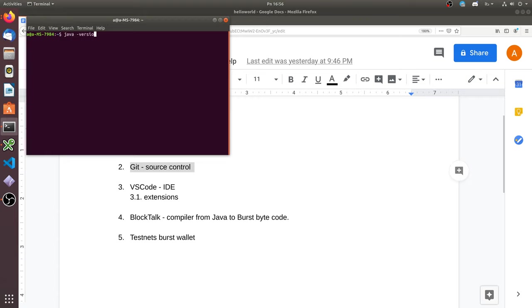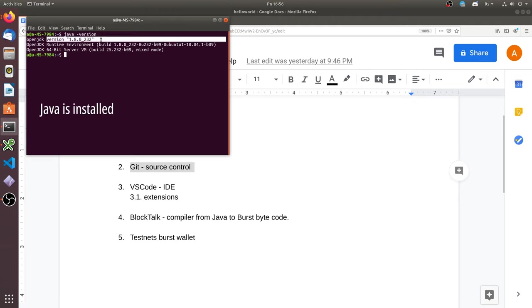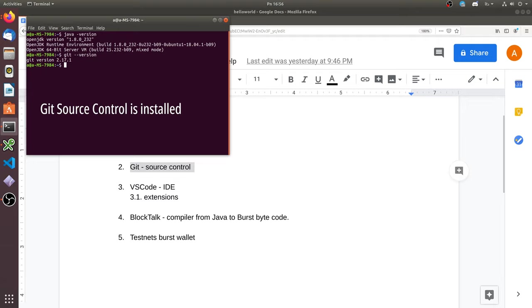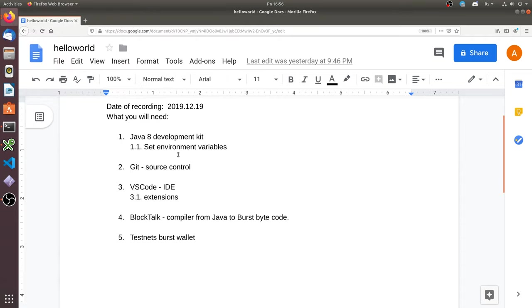So let's go to the terminal and check if we have it. If you don't have something, just use your Google search skill and install it.